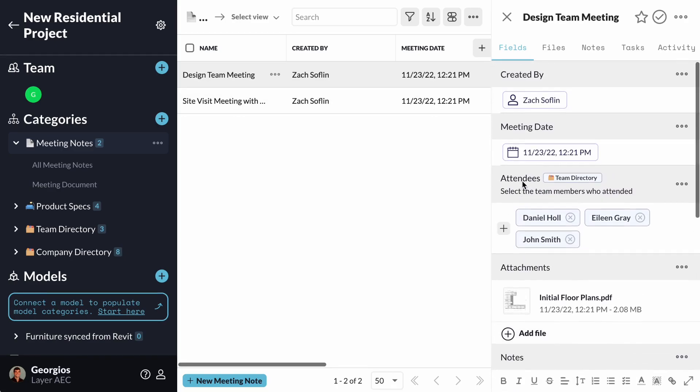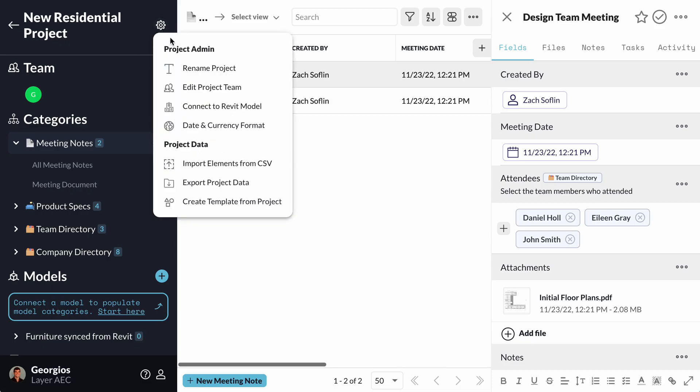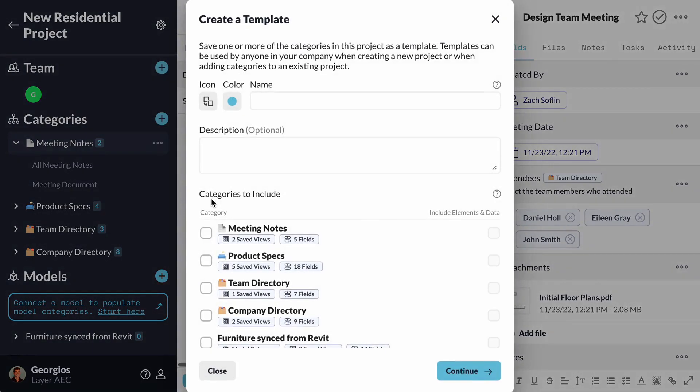I am happy with how this project is set up and now I want to export that project as a template for future use. To do that, I will click on the gear icon next to my project's name and will select Create Template from Projects.